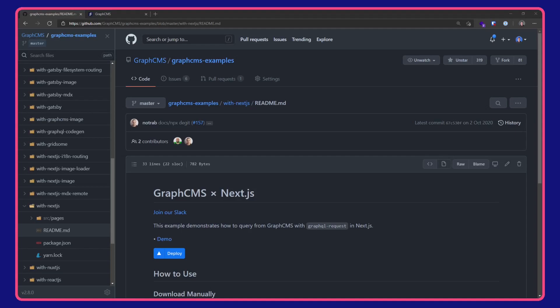Okey dokey. In this video, we're taking a look at using Next.js with GraphCMS.